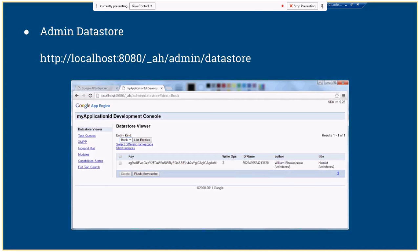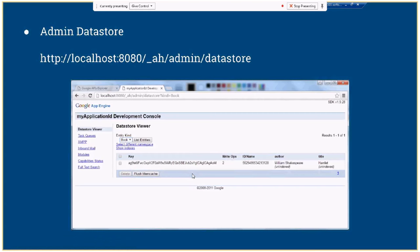If you go to the admin console and select the Datastore Viewer, you can see all your entities created with the @Entity annotation. If you select the entity type — in our case, Book — and click List Entities, you will see you already have one record in your local Datastore. Here you can see the ID, author, title, and the long string which is the key of the entity.